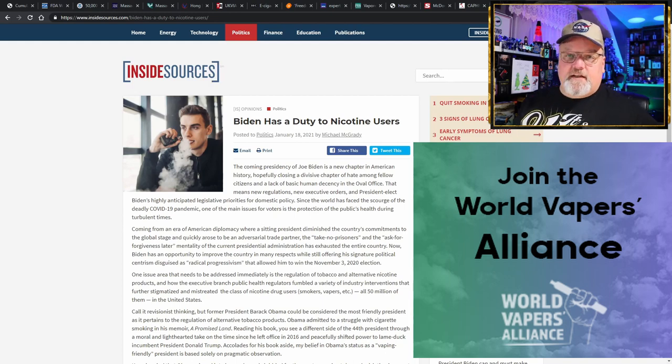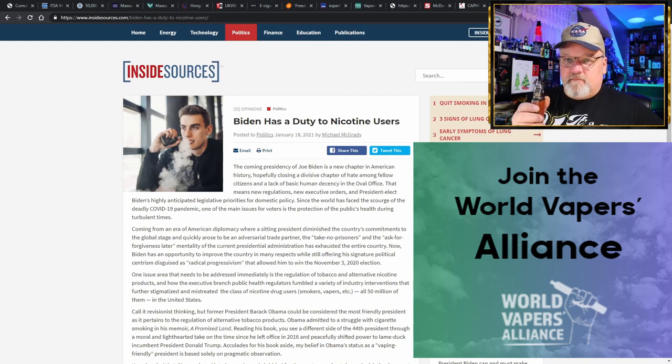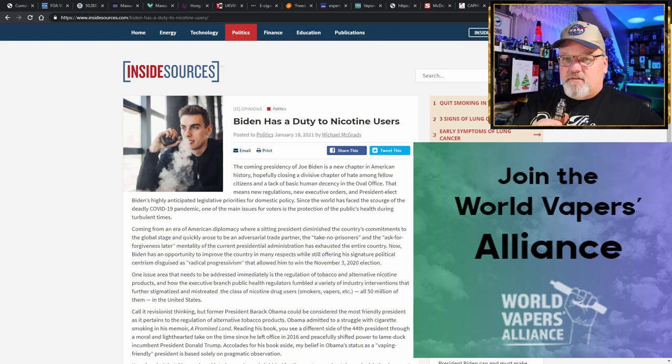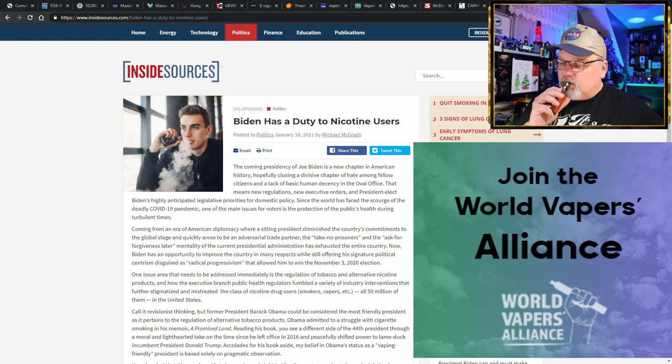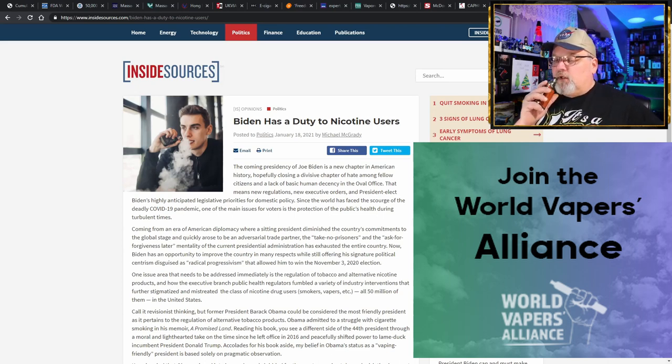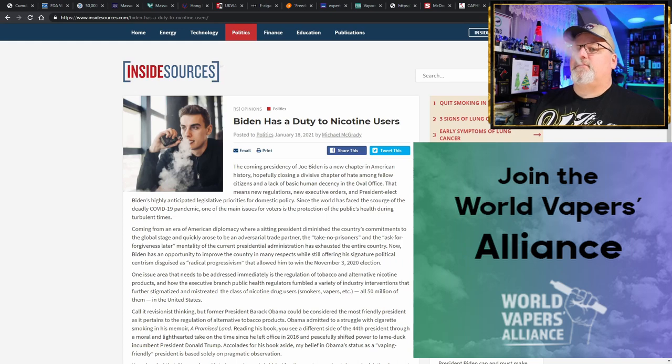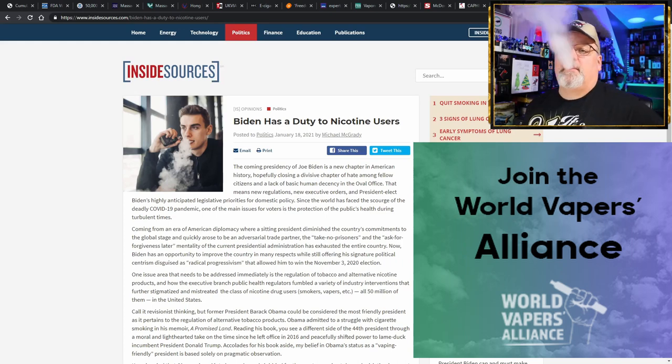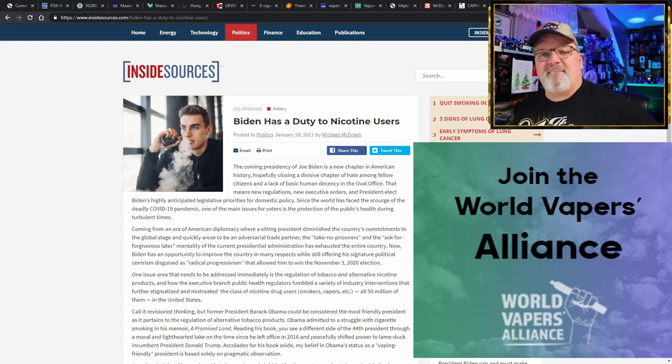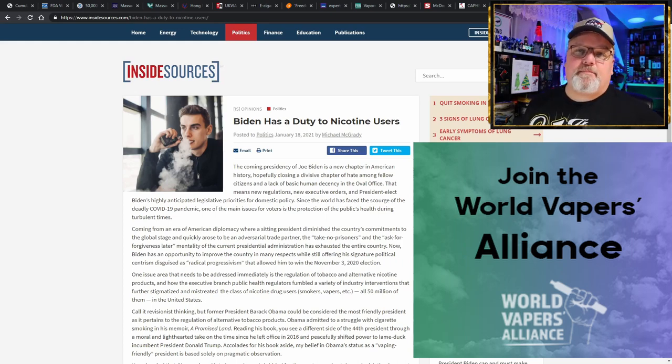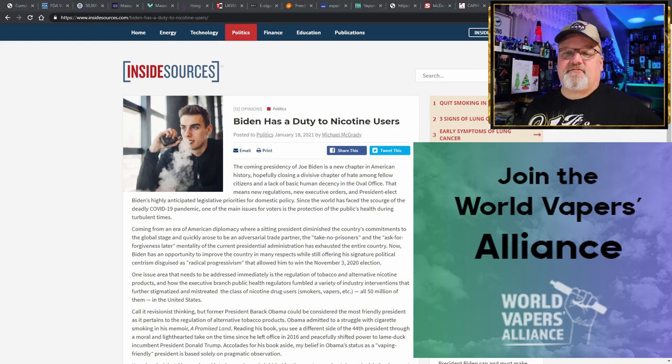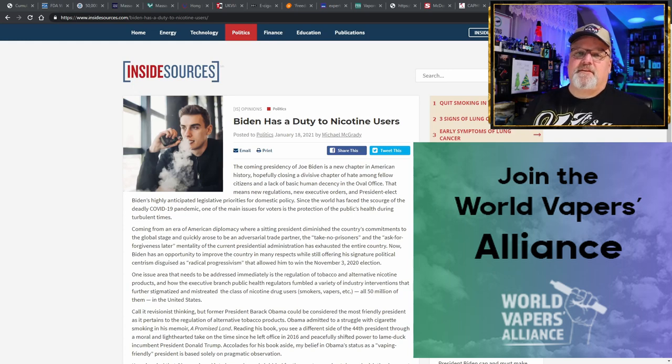And keep on vaping. That's it for me. Have a great day.